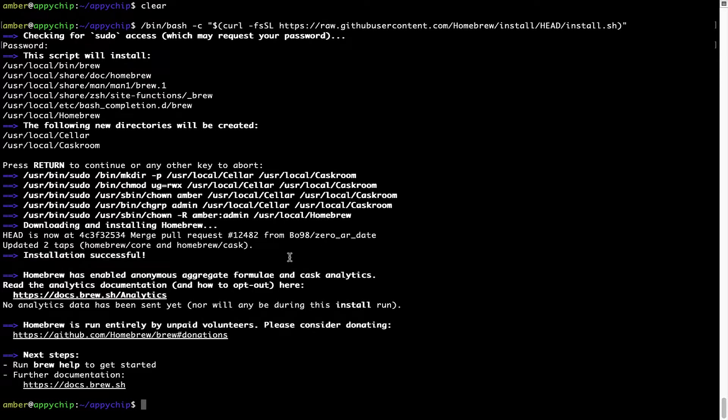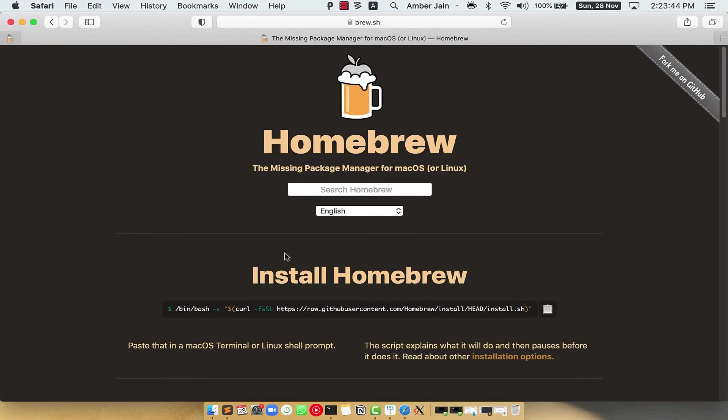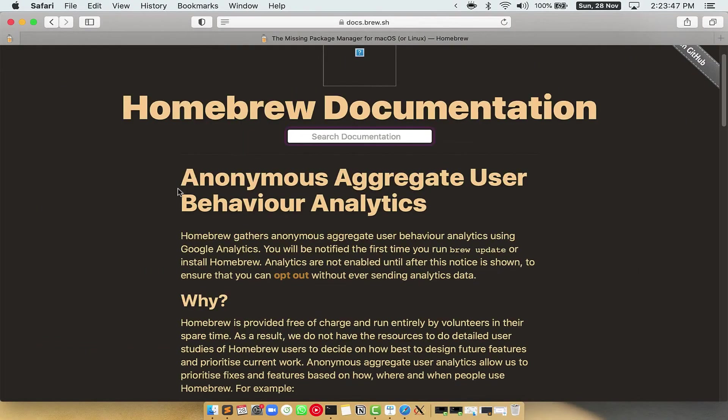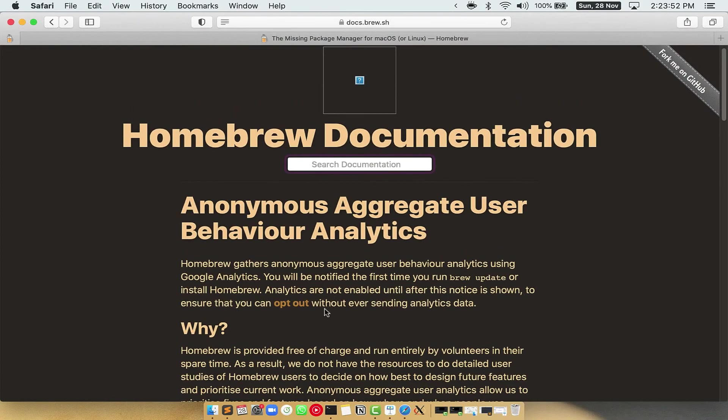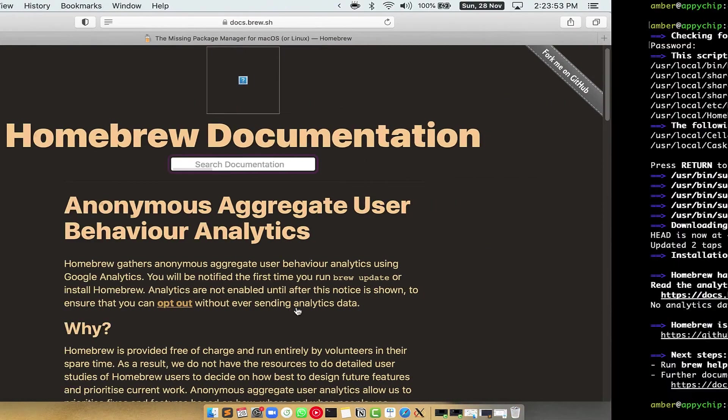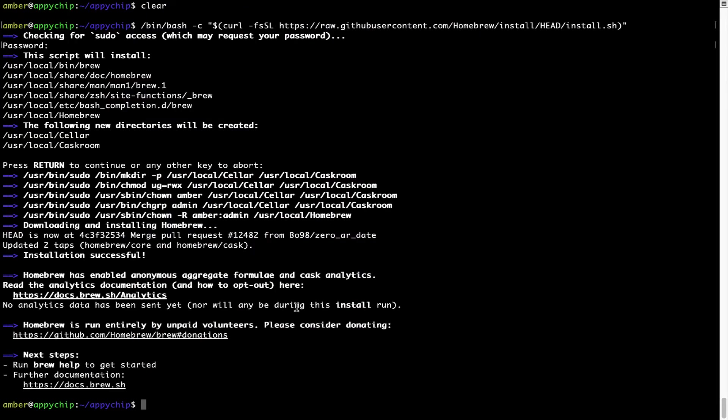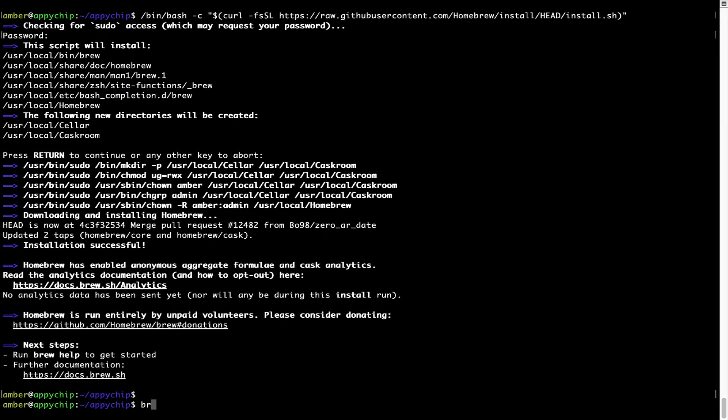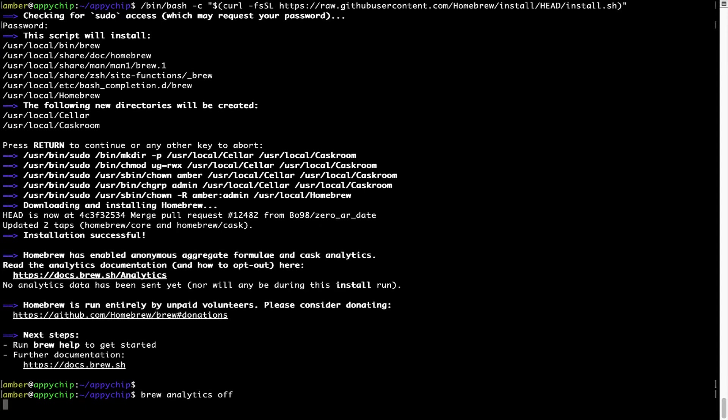Now, before we proceed, I would like to highlight that Brew collects anonymous usage data via Google Analytics. As you can see on this page, if you want to opt out, you can simply run this command: brew analytics off, and press enter, which simply disables the anonymous usage data collection on your Mac.